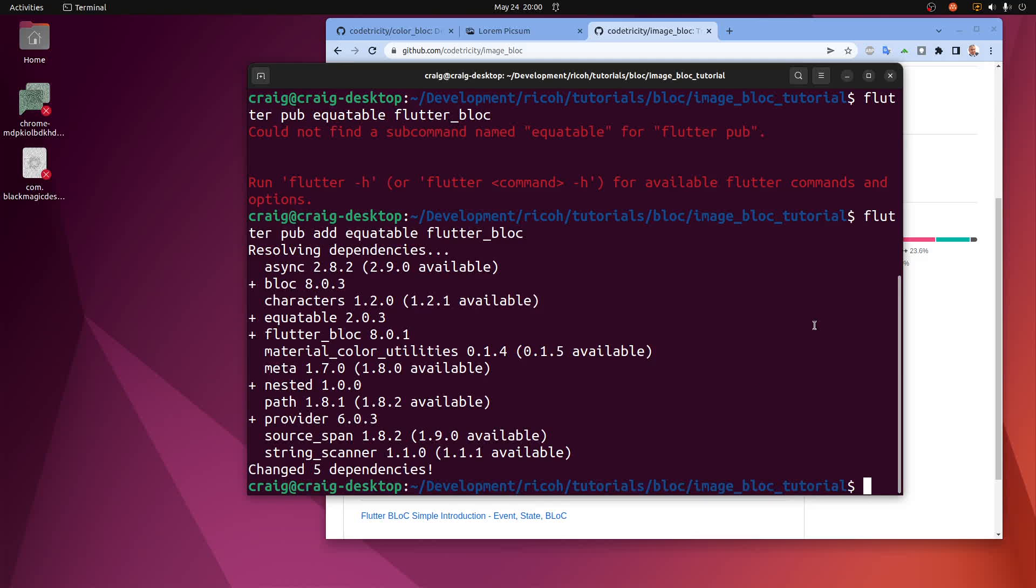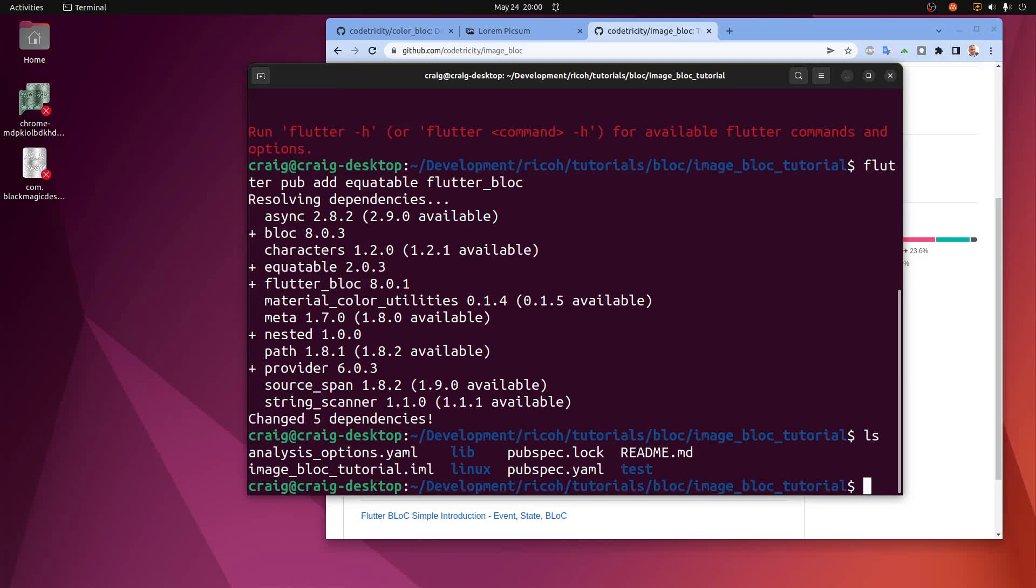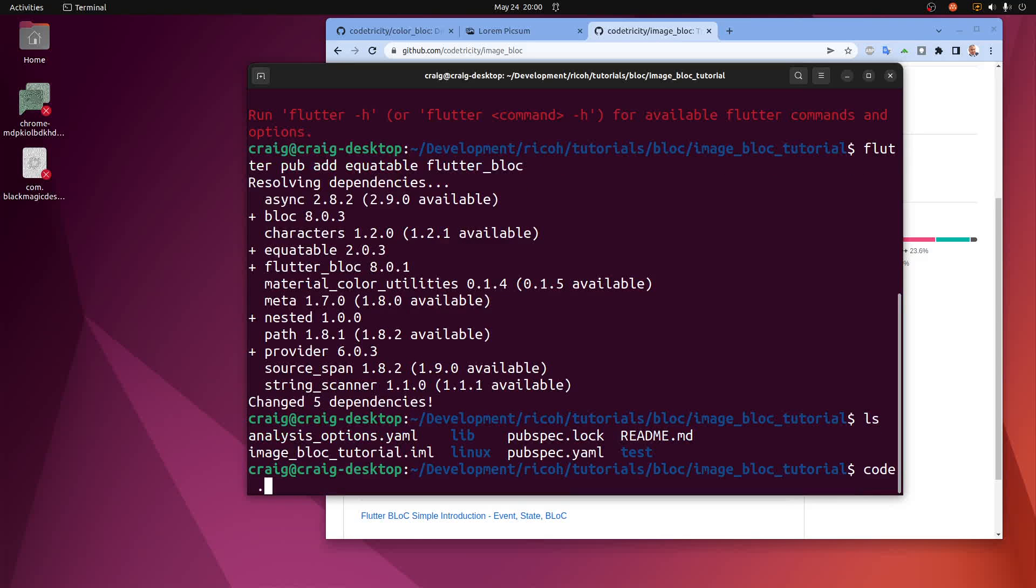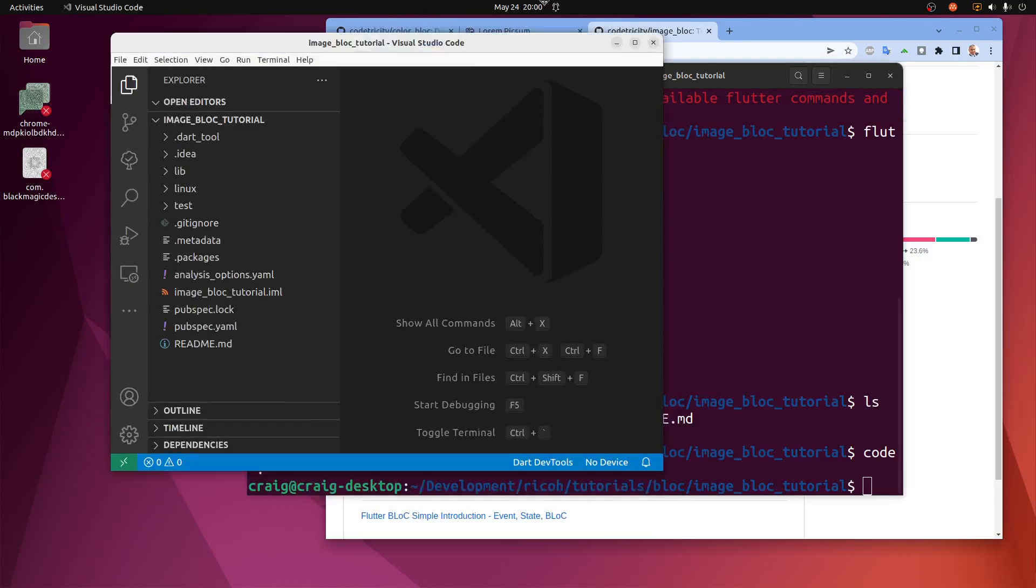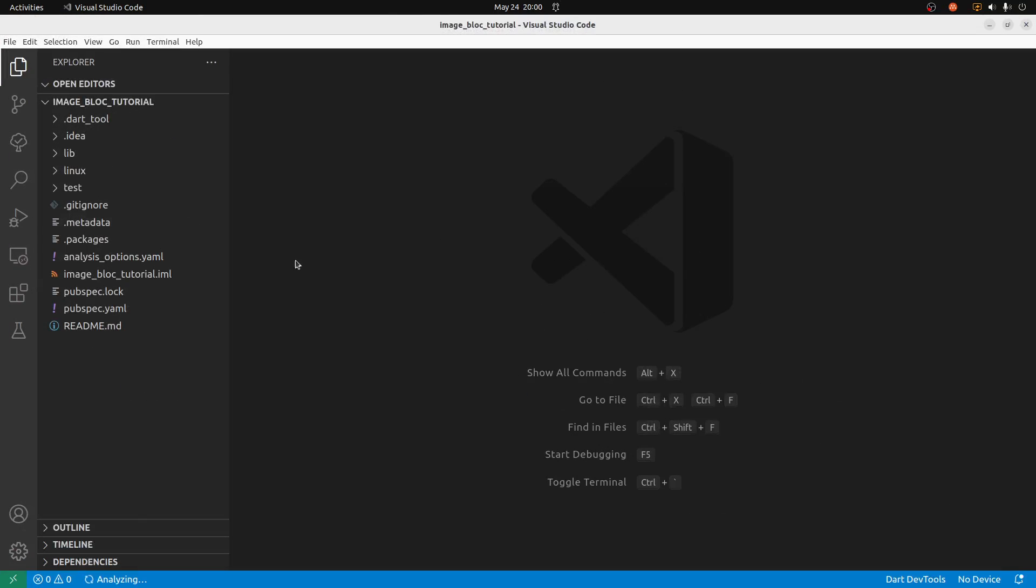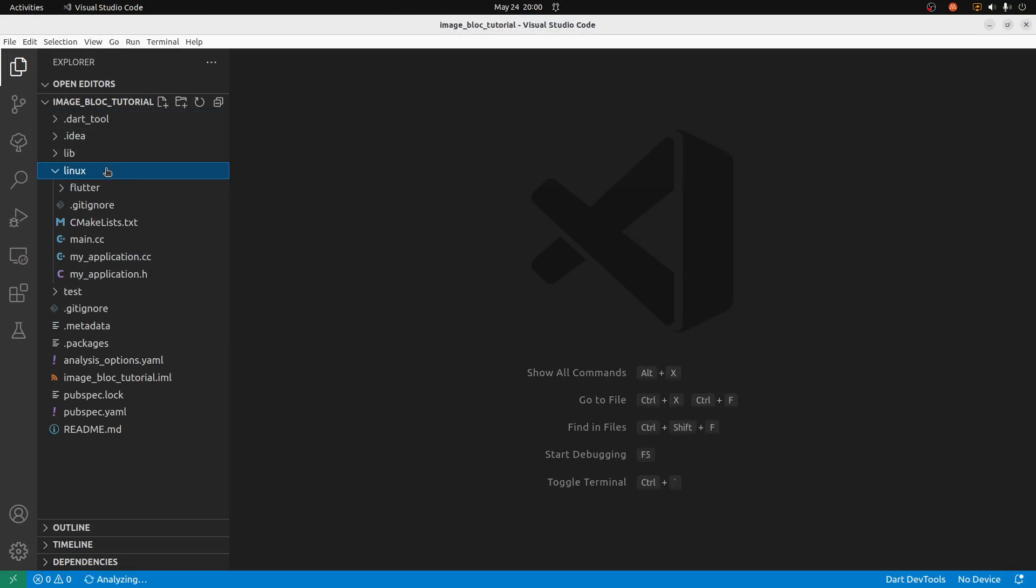I'm in the directory with all my files, so I'm going to start VS Code. And we're off and running.